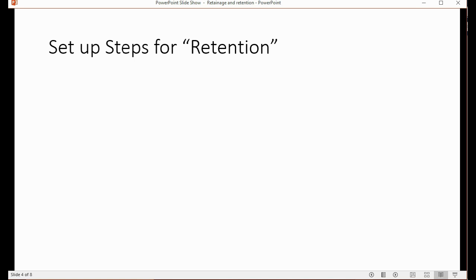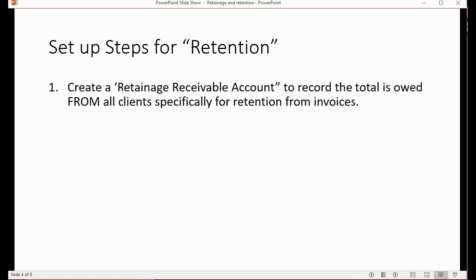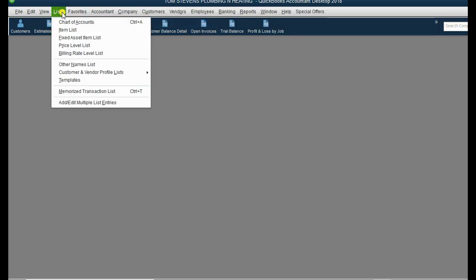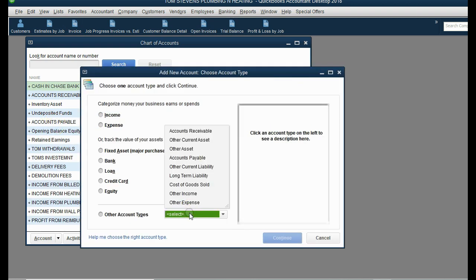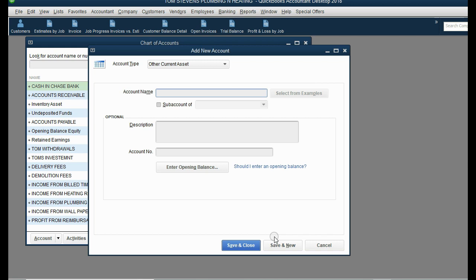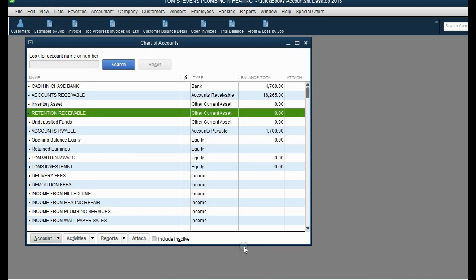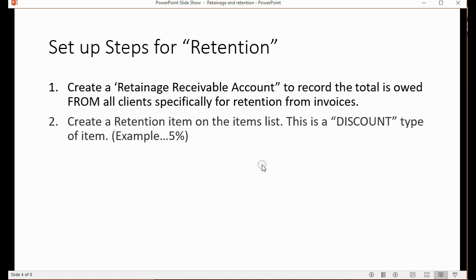To set up for retention, we create a Retainage Receivable account to record the total that is owed from all clients specifically for retention from invoices. Go to Chart of Accounts, click Account, then New. This will be an Other Current Asset account. Click Continue. Name it in capital letters: RETENTION RECEIVABLE, because you will receive this money in the future from your clients after the entire contract is done.